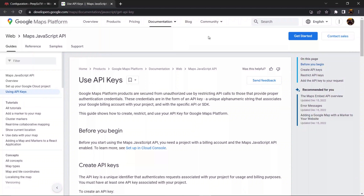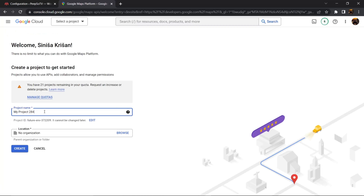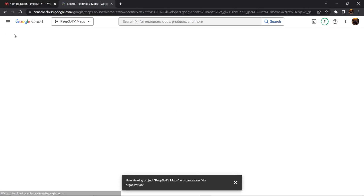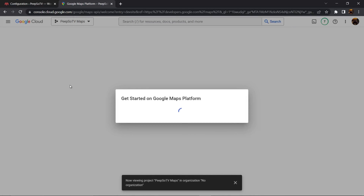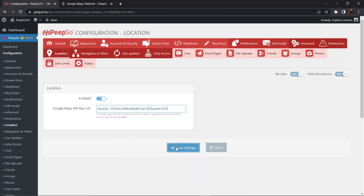This will take you to the Google Maps platform where you can click on get started. Google Maps platform will automatically know what we want to do, so we give our new project a name — let's call it PipSo TV Maps. Organization is not needed here as it only serves for better organization within Google Cloud if you have multiple projects. Click create and Google Cloud will start creating your API keys. Billing is automatically assigned to the project, and this is the API key that you copy and paste into the appropriate field in PipSo.